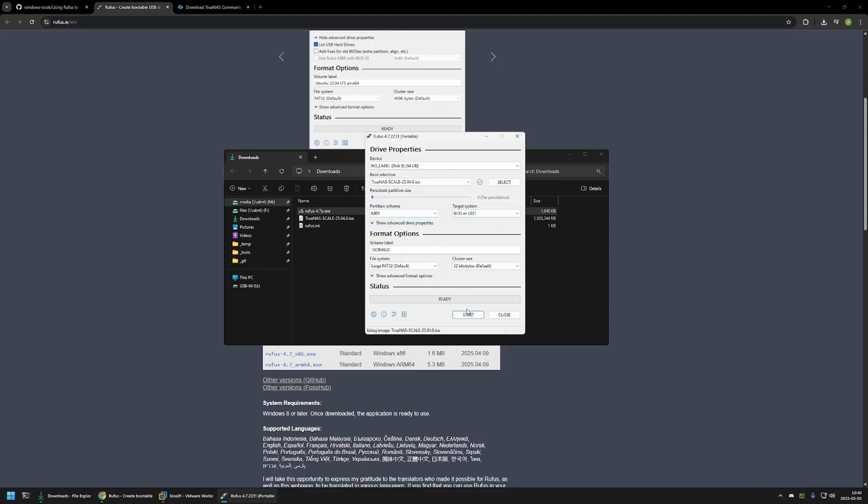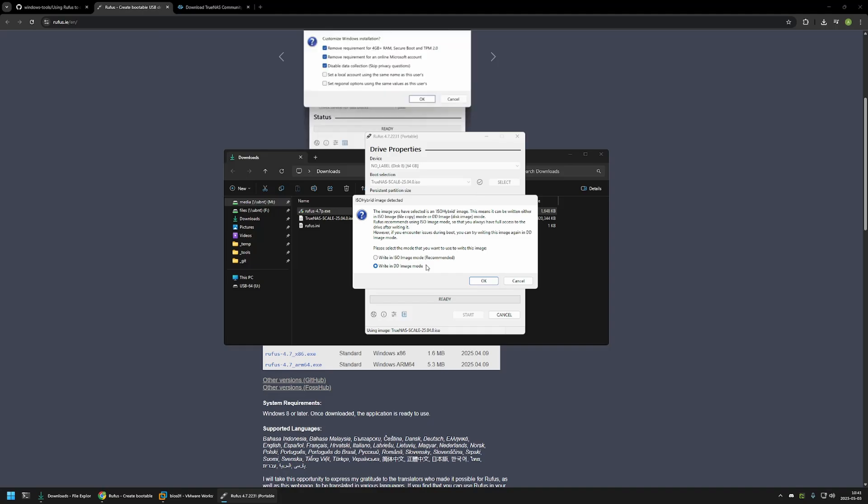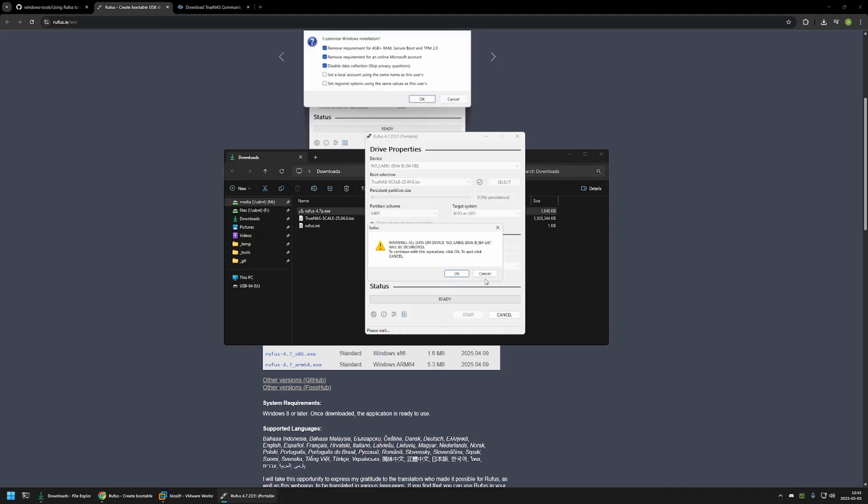Now we need to click on start, and in this screen we need to click on write in DD image mode. If we use the recommended one it will not work. The USB drive will not be able to boot. So after selecting DD image we can click OK.